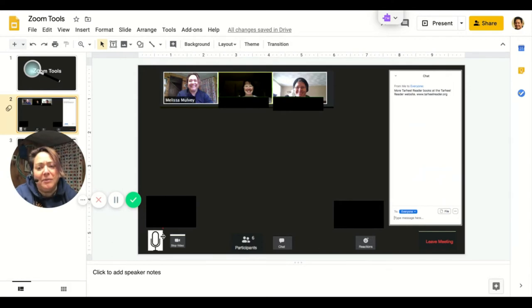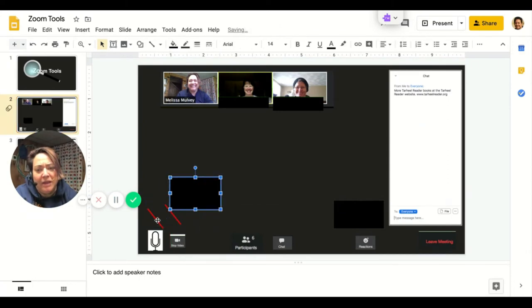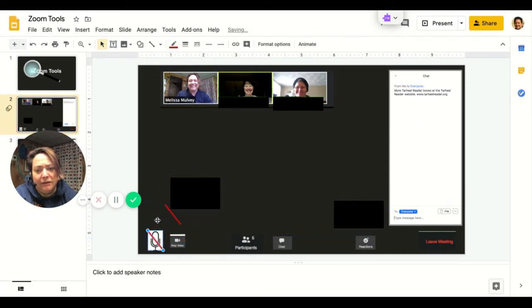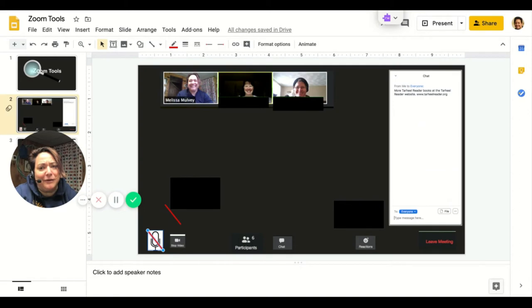Over here with the microphone, sometimes your microphone looks a little different. It might have a red line over it like this. A red line over the microphone means we can't hear you. Your microphone is on mute.